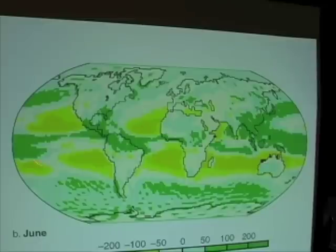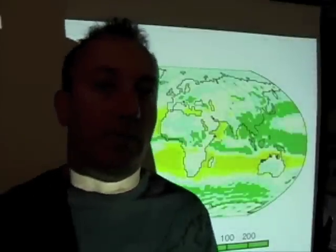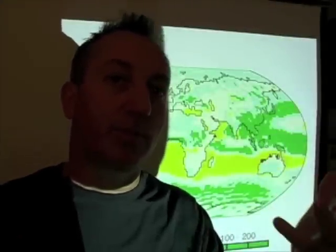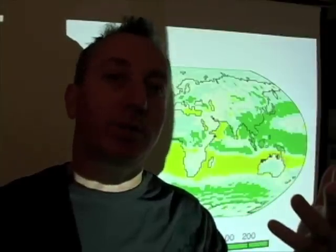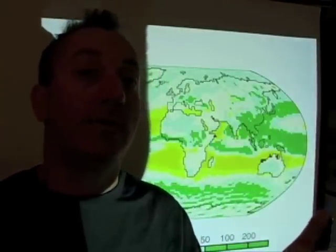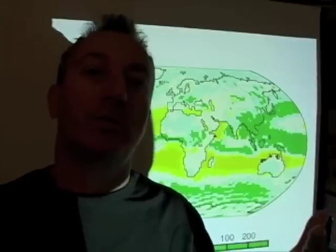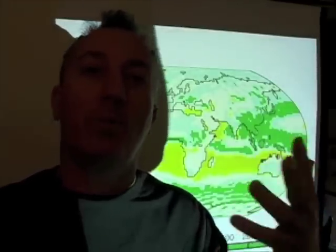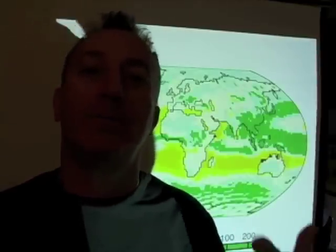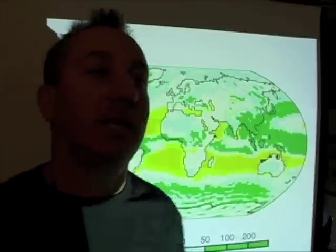The greener areas on the P minus E map mean rain; yellow means evaporation. Comparing that with the salinity map helps you better understand the patterns we see. The main point of showing sea surface temperature distribution, sea surface salinity distribution, shortwave radiation, and precipitation minus evaporation figures is to understand that global patterns of SST and SSS are controlled by global patterns of sunlight and global patterns of precipitation and evaporation — a really clear example of atmosphere-ocean interactions.